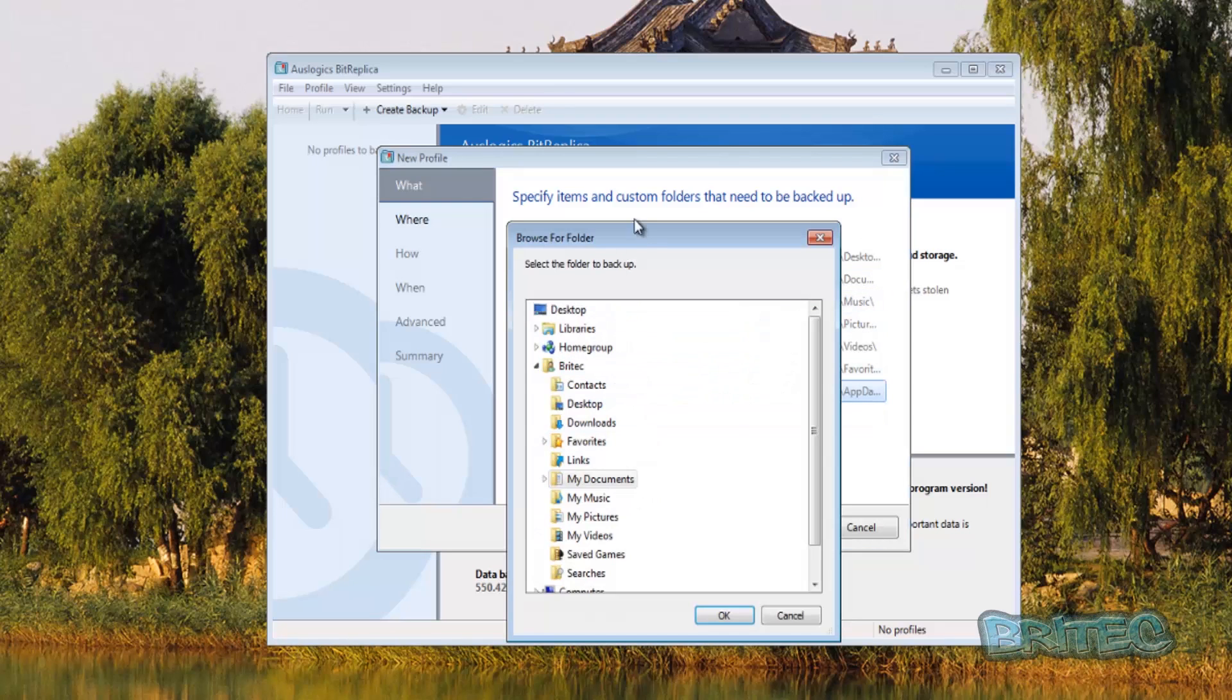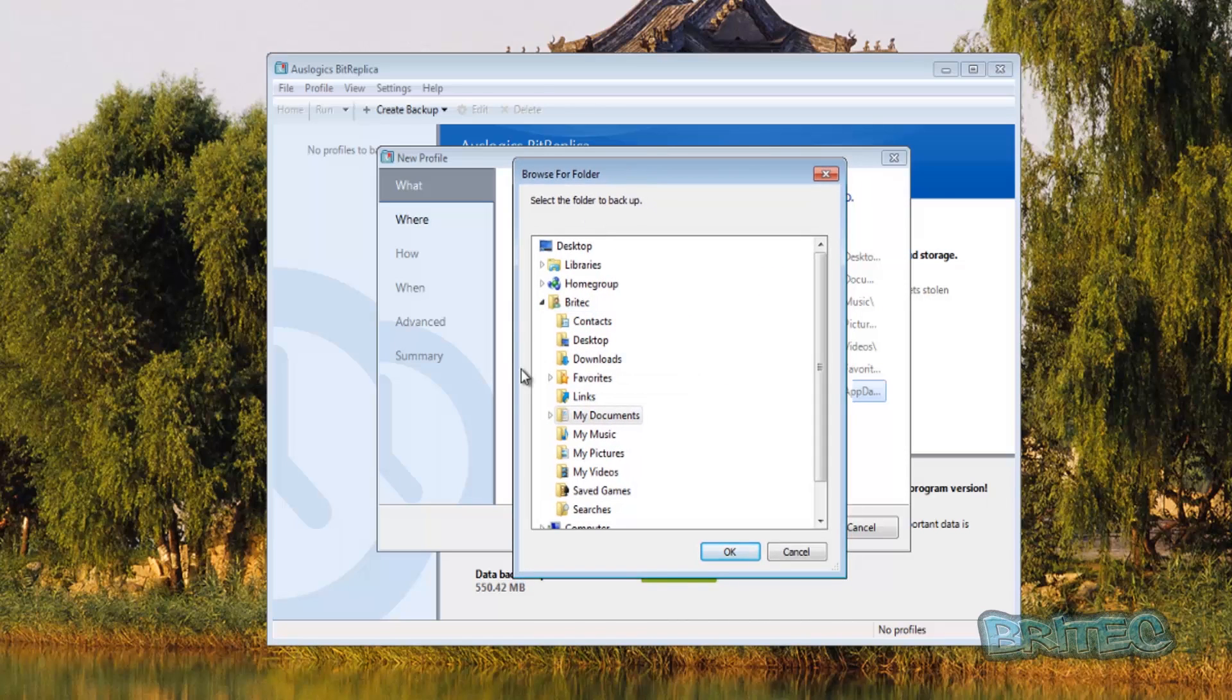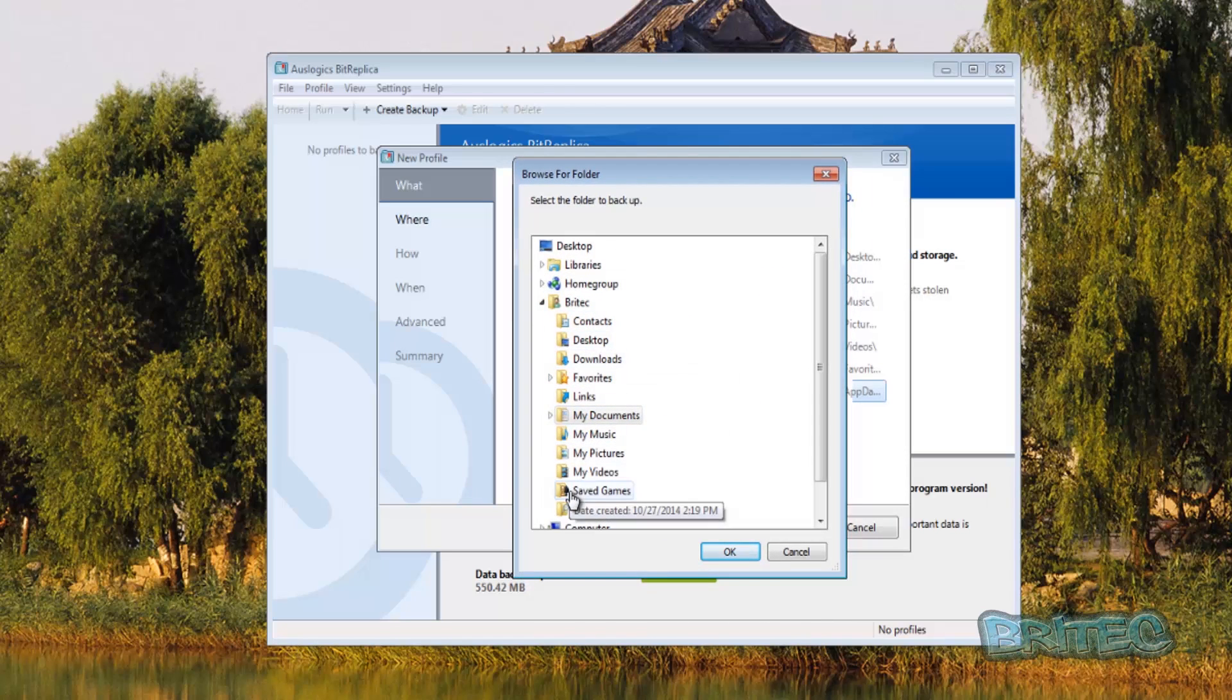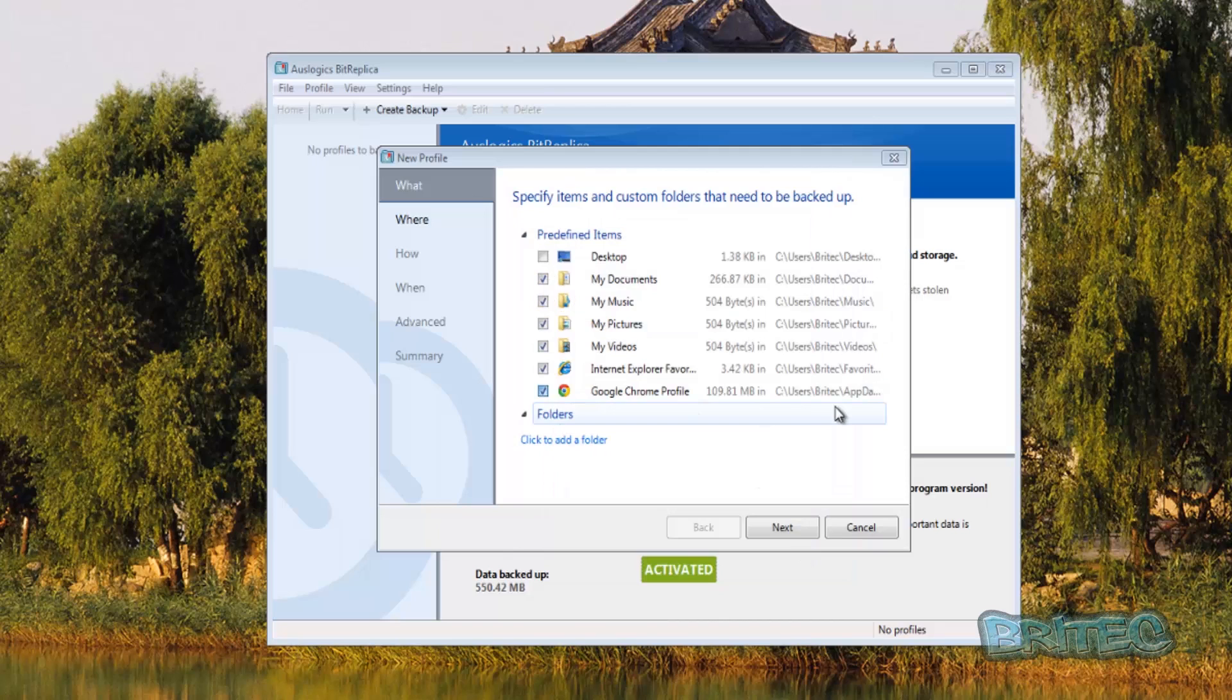Now you can also add more locations into backup. So if you've got other folders that are not in them locations, that are in other locations, you can back those up also, and that's pretty straightforward to do. You can back up your Office Outlook folder and stuff like that if you wish by putting that in the location there.